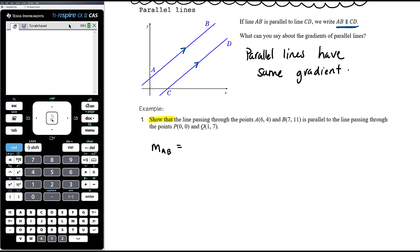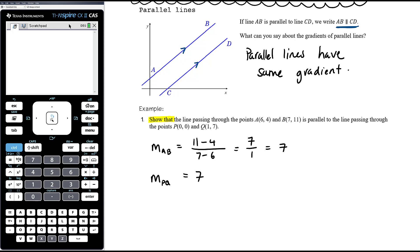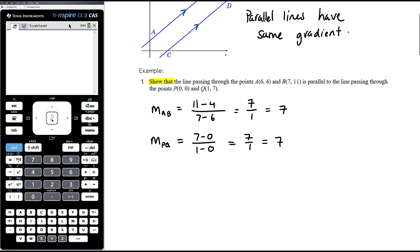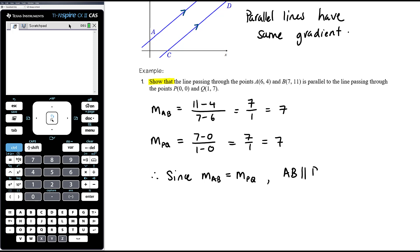The gradient is rise over run — change in y over change in x. So that's (11 − 4) over (7 − 6), which is 7 over 1, giving a gradient of 7. Separately, we work out the gradient of PQ: change in y over change in x is 7 over 1, which is also 7. Therefore, since the gradient of AB equals the gradient of PQ, AB must be parallel to PQ.